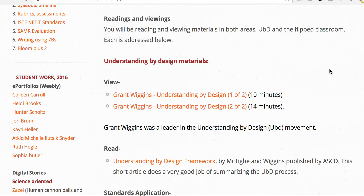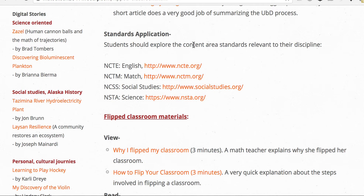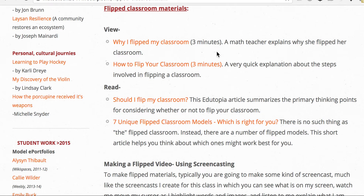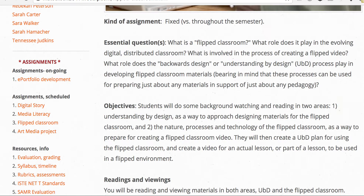You need a design basis — and Understanding by Design is as good as any I've seen. Here are some things to view and read — they're not long. A standards application to explore content areas relevant to your discipline. Also: 'Why flip my classroom?', 'How to flip your classroom?', 'Should I flip my classroom?' — all short and will put things in perspective. You're going to create your Understanding by Design plan for a unit using simple templates, then create your flip video and a short reflection on the project.